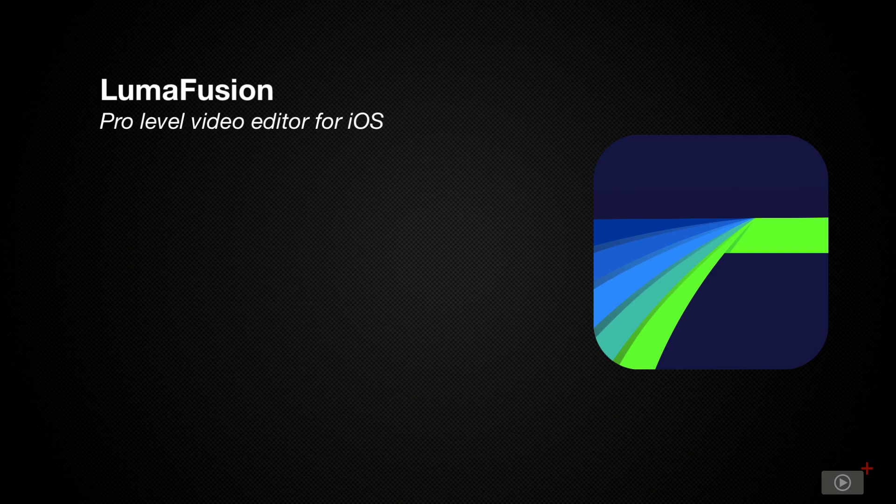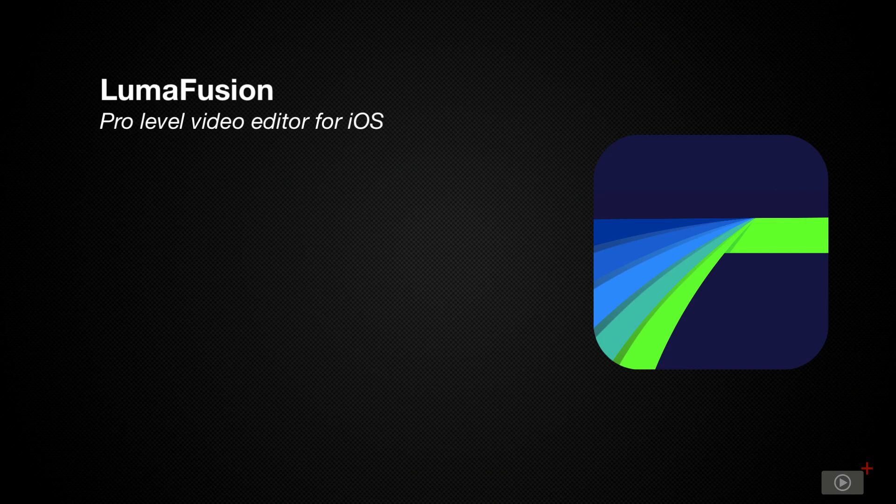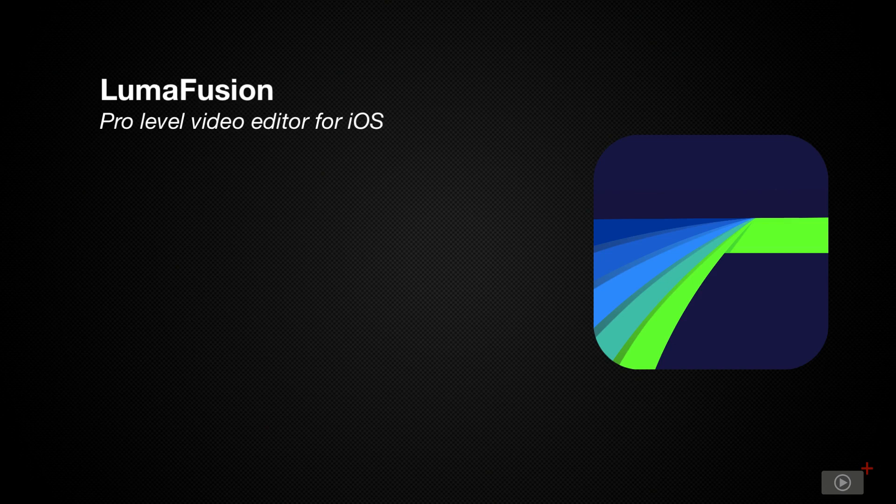LumaFusion was awarded the 2021 iPad App of the Year by Apple and is a pro-level video editing app with all the features you might expect of a true desktop app. For this video, I'll be covering just the basics to get you started rather than every in-depth feature available. So let's take a look at LumaFusion.